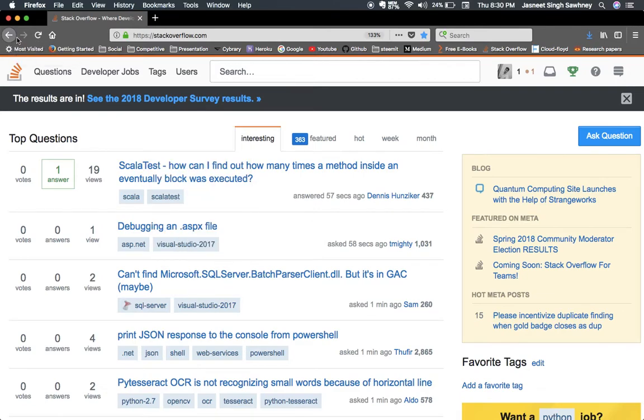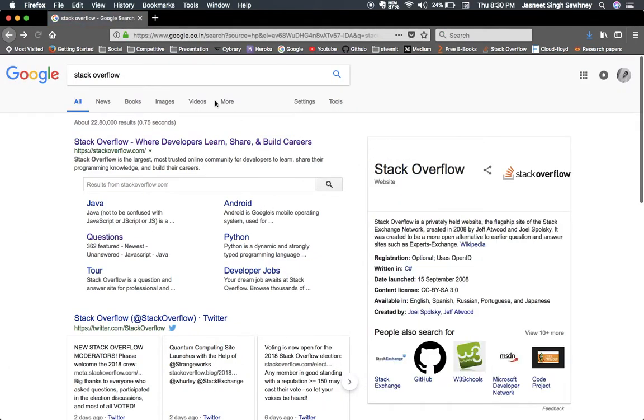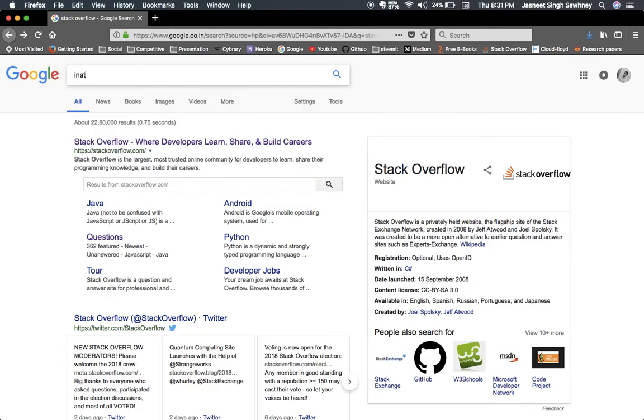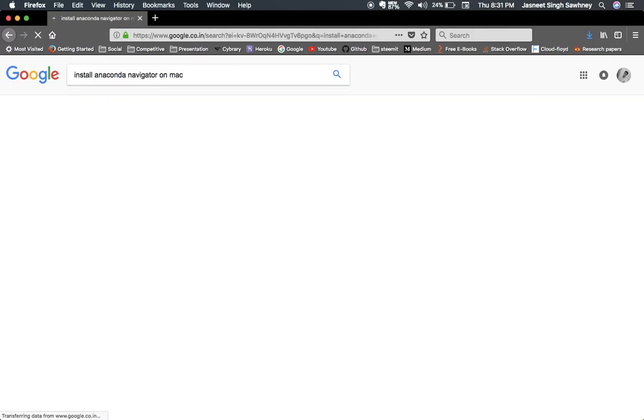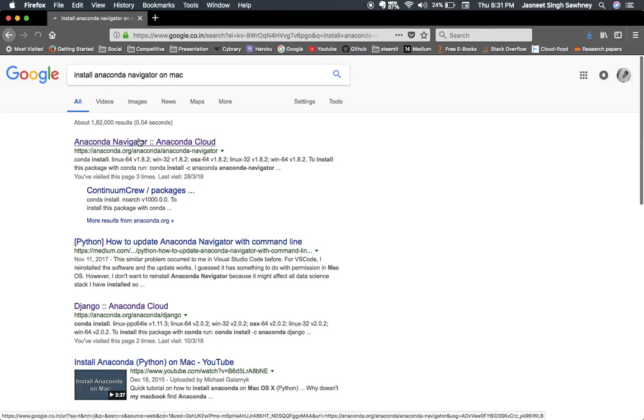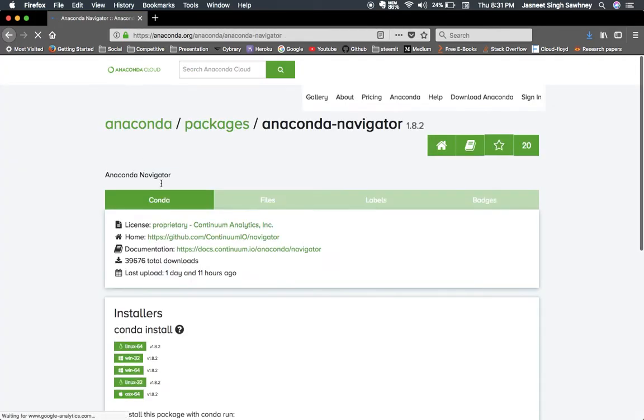For this video, we will be installing Jupiter. First of all, we will be installing Anaconda. You just need to type 'install Anaconda Navigator'. I am on Mac, I will write Mac. If you are in Windows or Linux, you can use that.